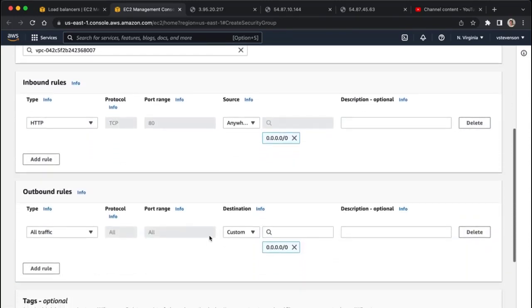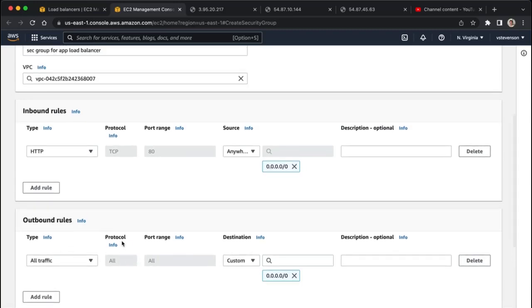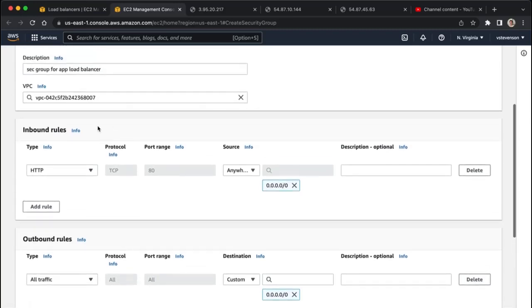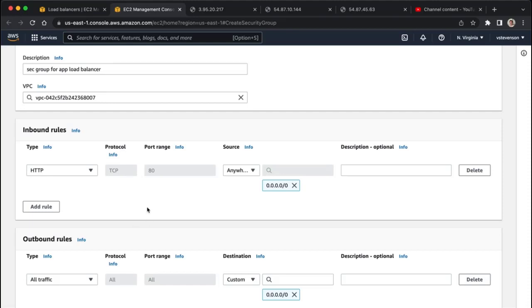Then we're going to have outbound rules right here, and we're literally saying that it's allowed to send traffic anywhere. You don't typically really need to modify outbound rules, it's mostly the inbound.